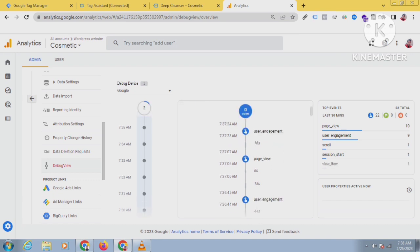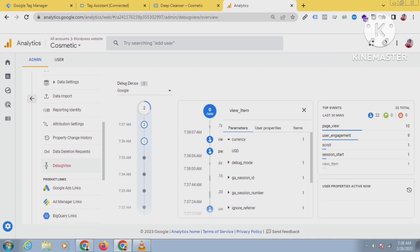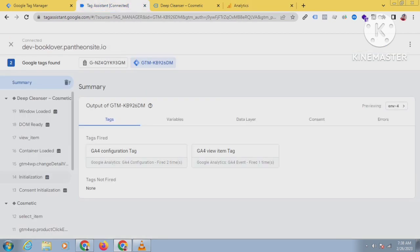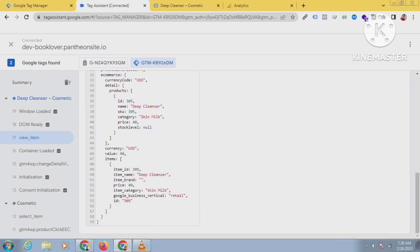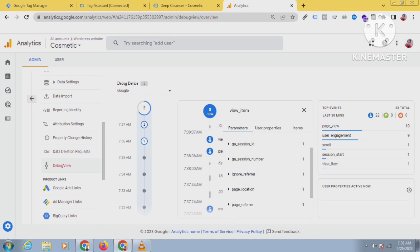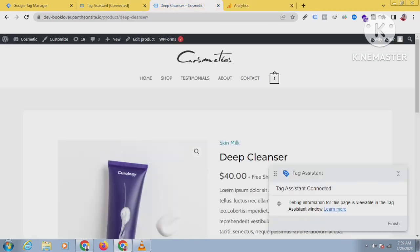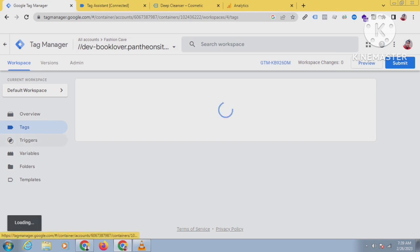I have sent currency as USD and the value is 40. Let's verify — click on view_item, check the data layer, and the price is 40, and here you can see the price is 40 for value. You can also see the items. The item name is Deep Cleanser, you can see the Deep Cleanser — so everything is working perfectly. If you want to set up everything perfectly in a customized way, just hire me. Thank you so much for watching the video.